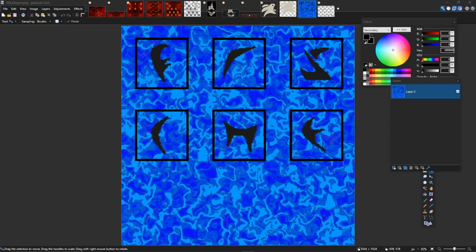When saving your files you can use any file name you like. I like the convention of prefixing the file with the dice type - so 'd6' - and then adding a description of what type of texture that is, because you're likely going to have more than one custom d6. In this case I used 'd6_klingon'.